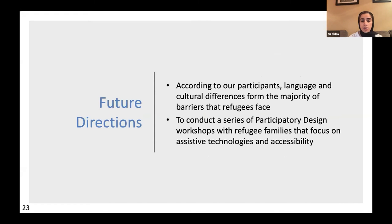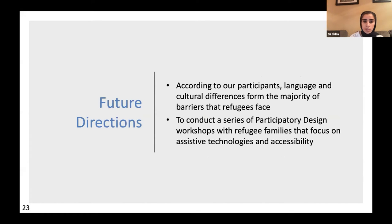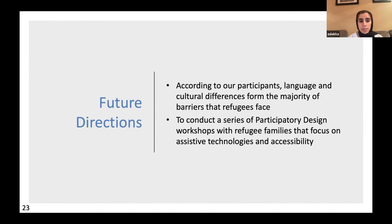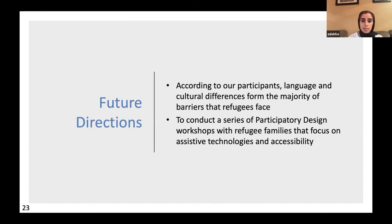For future directions, as our participants identified, the two main barriers were language and cultural differences. A next step we would like to take is to conduct a series of participatory design workshops with refugee families focused on assistive technology development and accessibility, with their direct input.